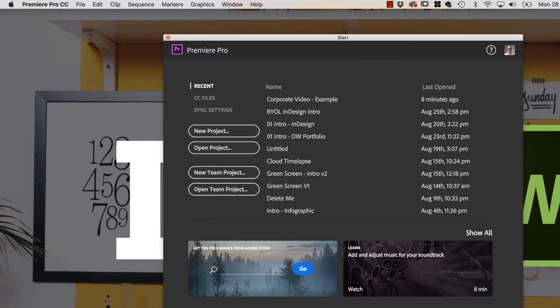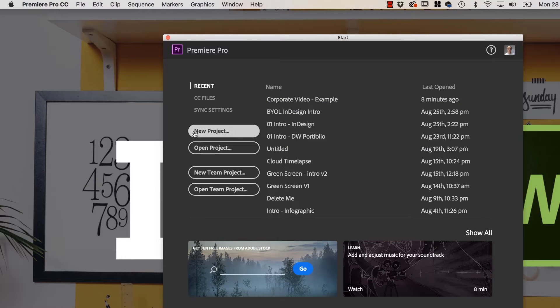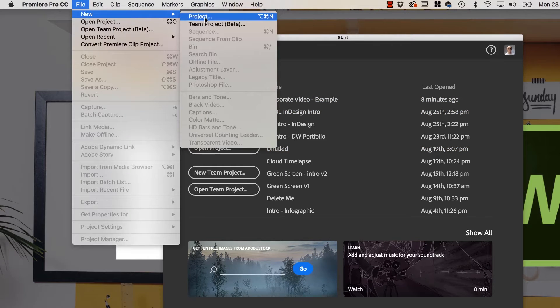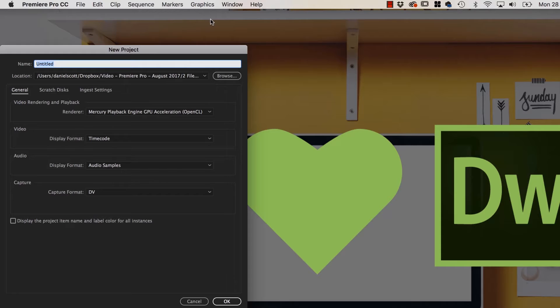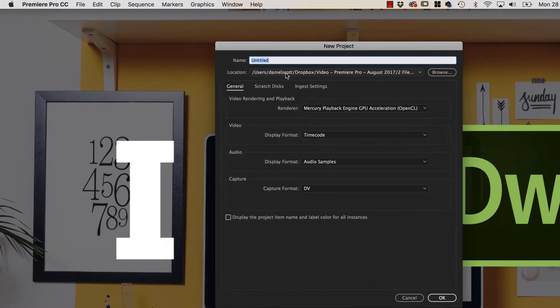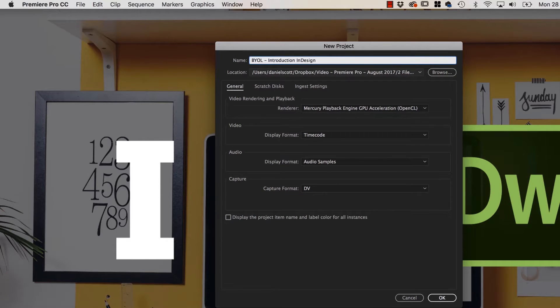So the first thing we need to do is open up Premiere Pro and go to New Project, or you can go up to File, New Project. This window opens up, we're going to give our project a name. We're going to say we're working for a client called Bring Your Own Laptop and we're doing their introduction to InDesign video.